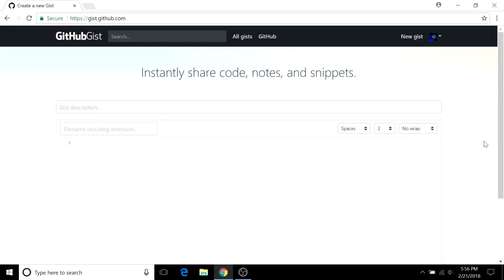Hi everyone. In this video I'm going to show you how to use GitHub's gist feature to interact with code in a simple way on the GitHub platform.